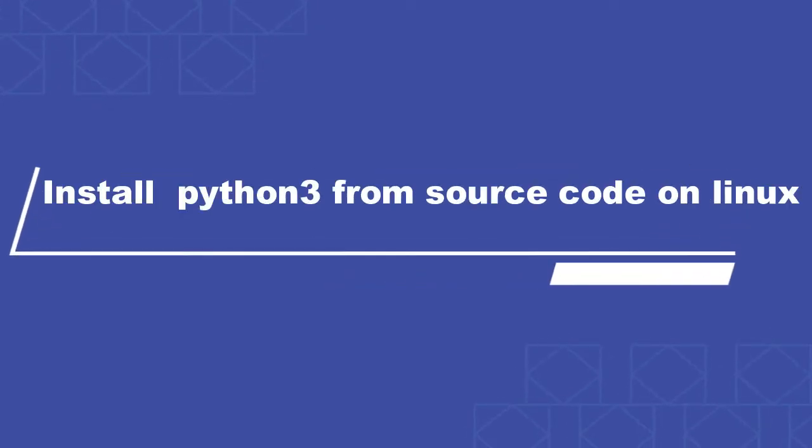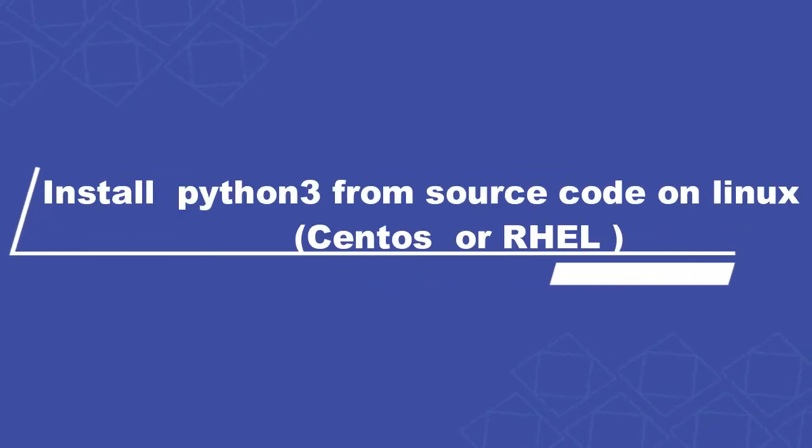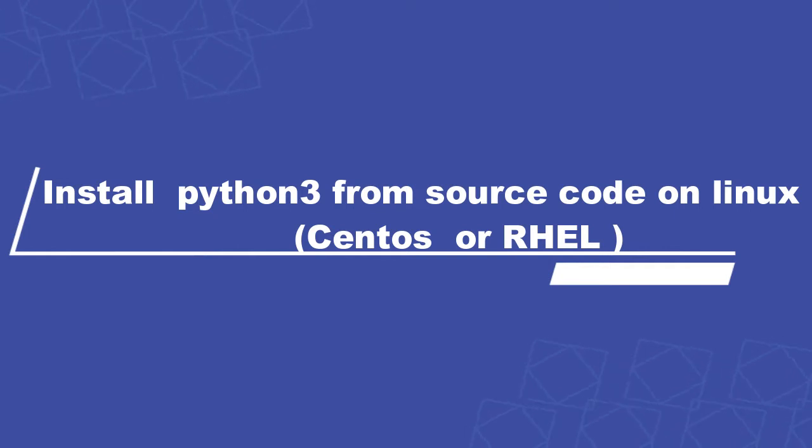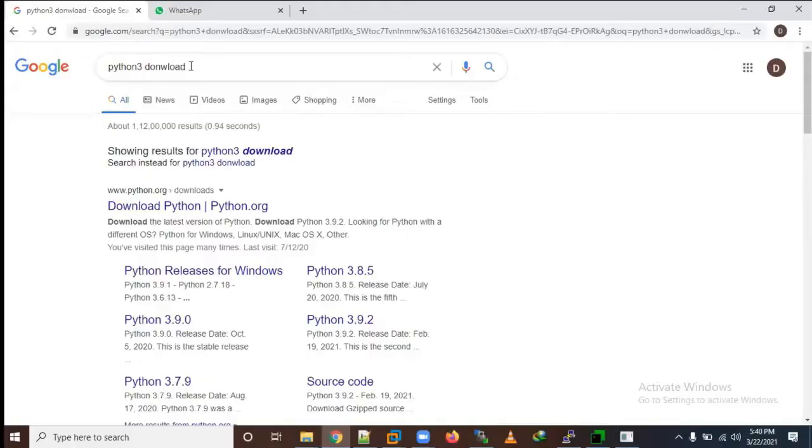Hi, welcome to all. Today we'll show you how to install Python 3 from source code in Linux. First, you need to visit Google and type Python 3 download.